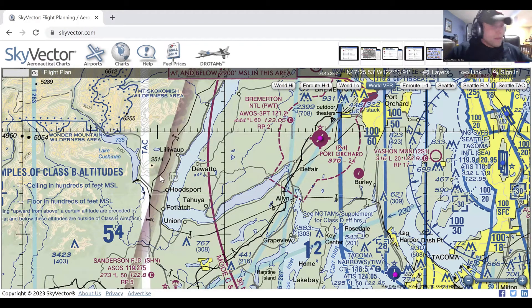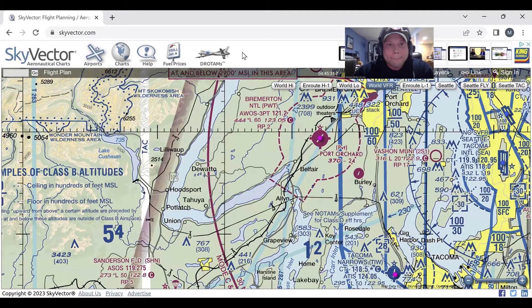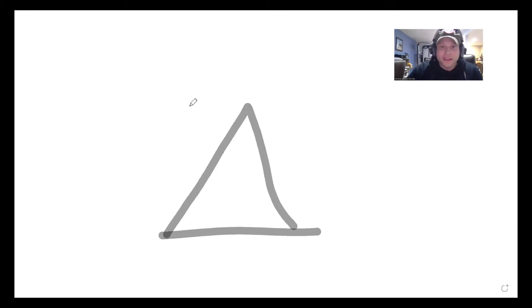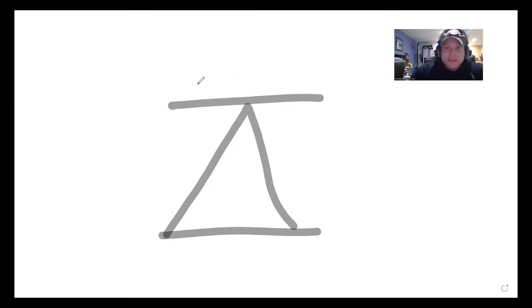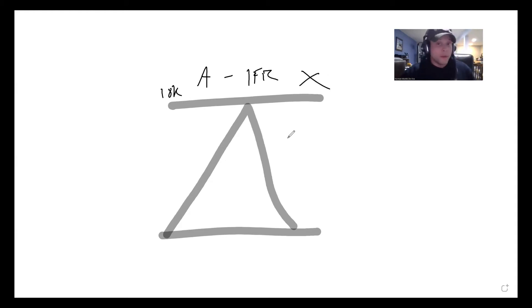Now let's talk about weather minimums. We're going to use a pyramid here. At 18,000 feet and above, it's Class Alpha airspace, so there are no VFR weather minimums — you have to be on an IFR flight plan. You simply can't fly VFR above 18,000 feet.